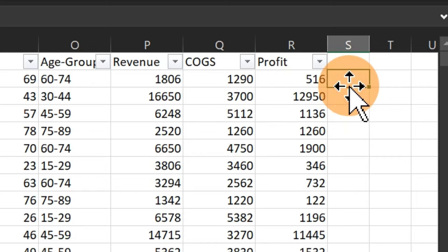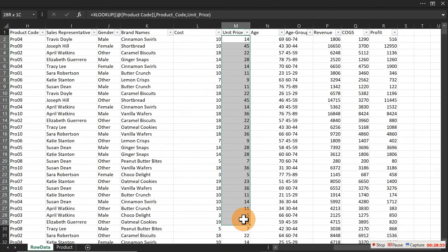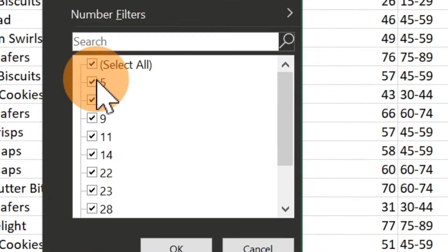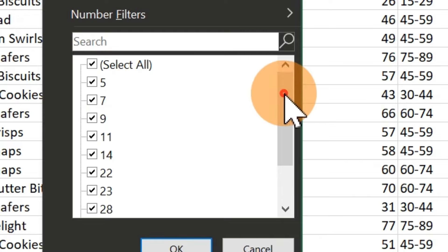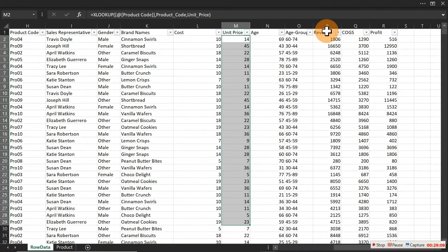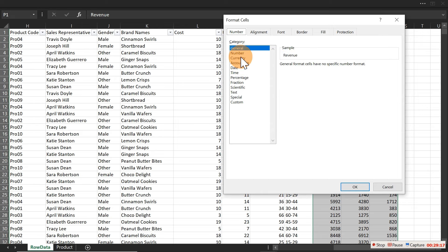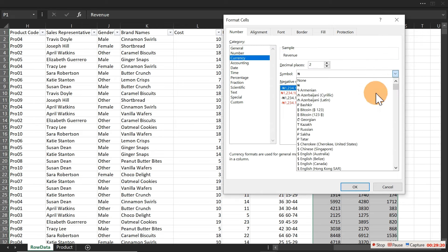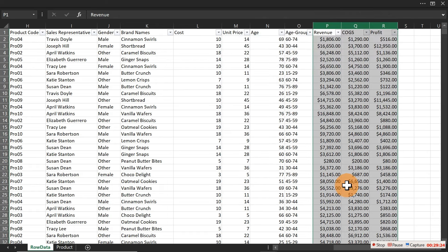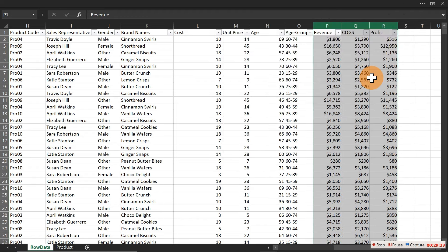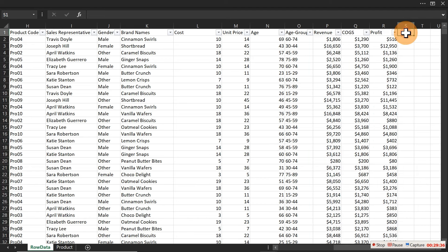Looking at the price column, the minimum product price is $5. To format currency columns, highlight them, press Ctrl+1, select currency, choose your format, and remove extra decimal places using Ctrl+1 again. Now we want to create a price range column to categorize products as expensive or less expensive.